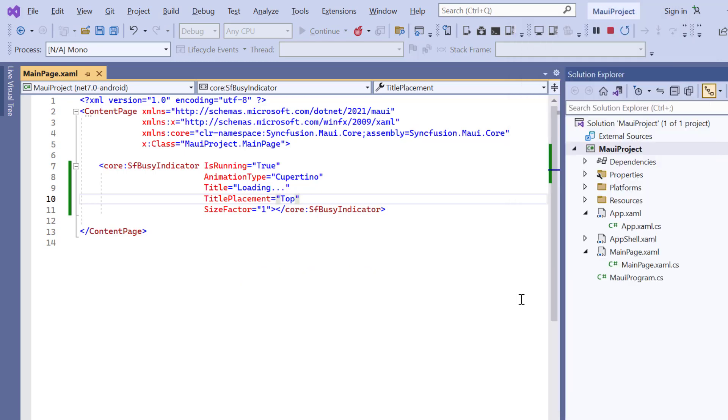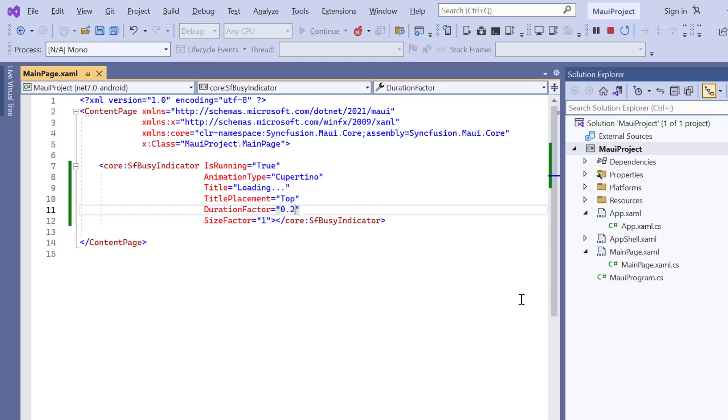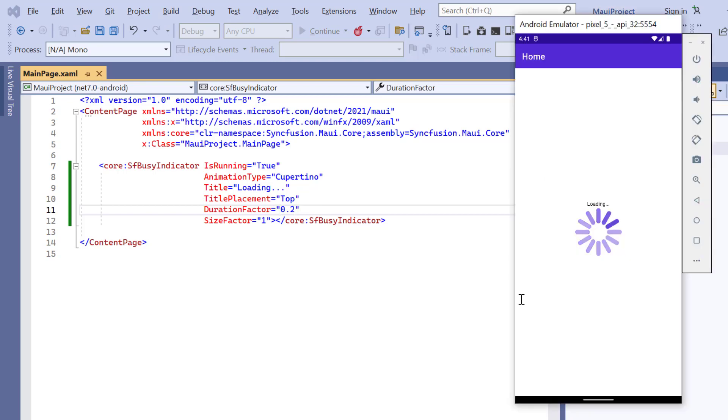To change the speed, I include the duration factor and set its value to 0.2. Setting a smaller duration value increases animation speed. And now, the animation speed is increased.